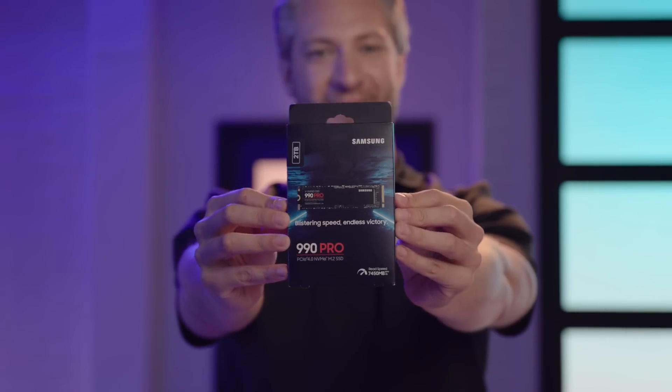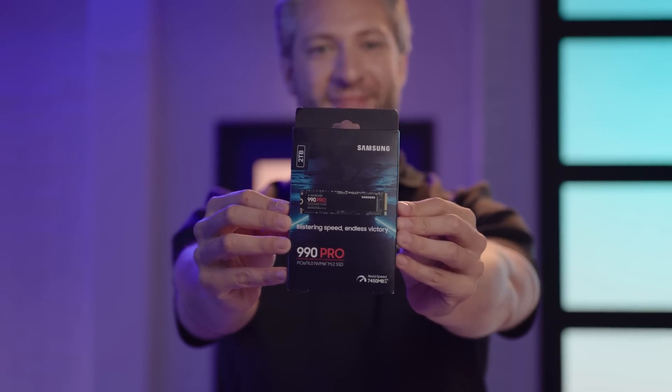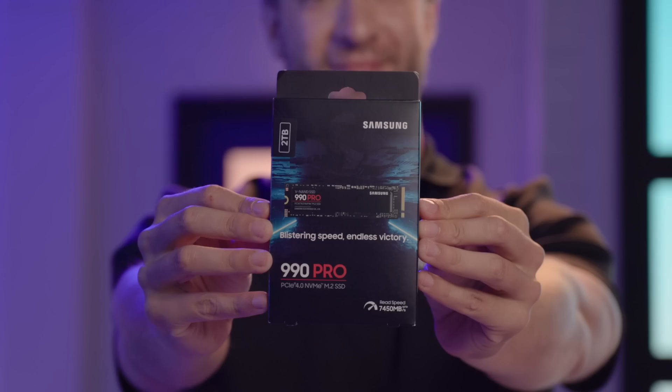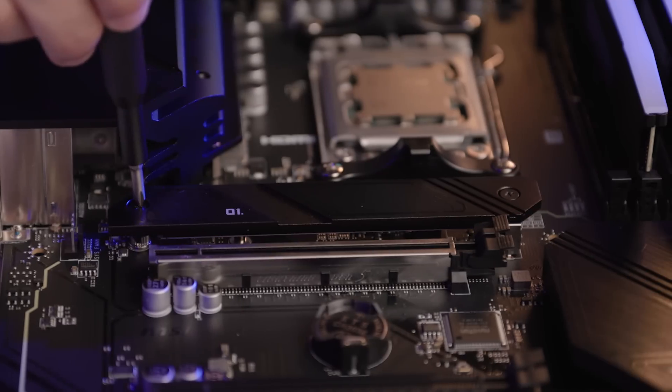Now it's time to install the storage. For this build, I'm using the Samsung 990 Pro 2TB M.2 NVMe SSD, which offers lightning fast speeds and ample storage for games and applications. This SSD features read and write speeds up to 7450 and 6900 megabytes per second, allowing us to reach near max performance of PCIe 4.0.